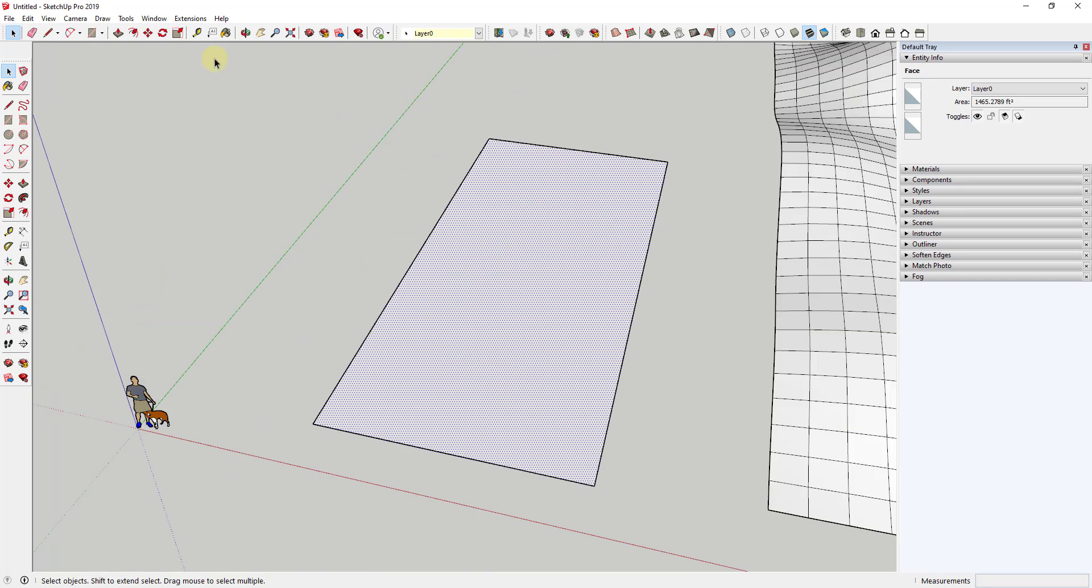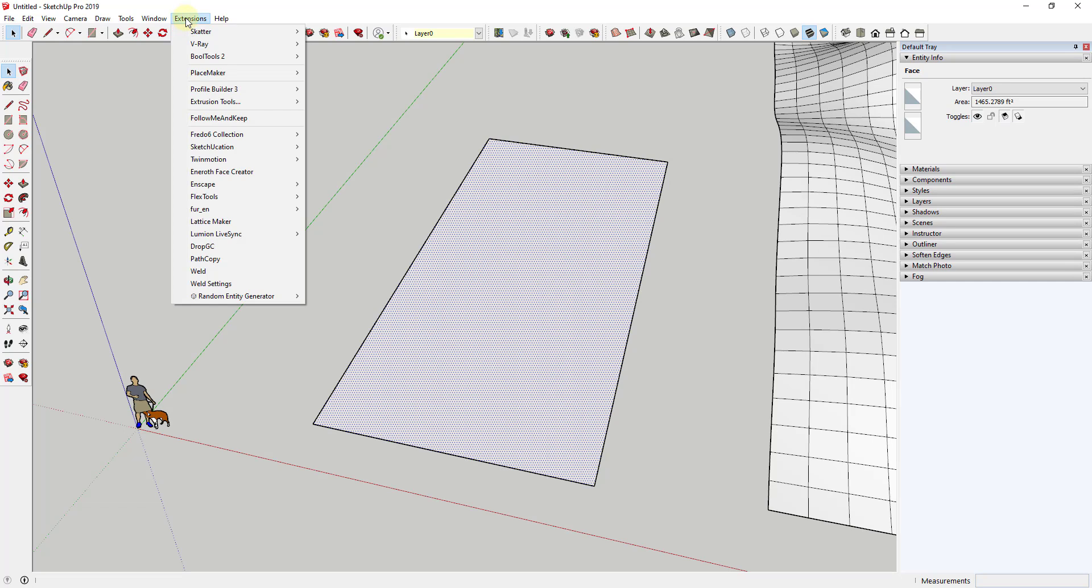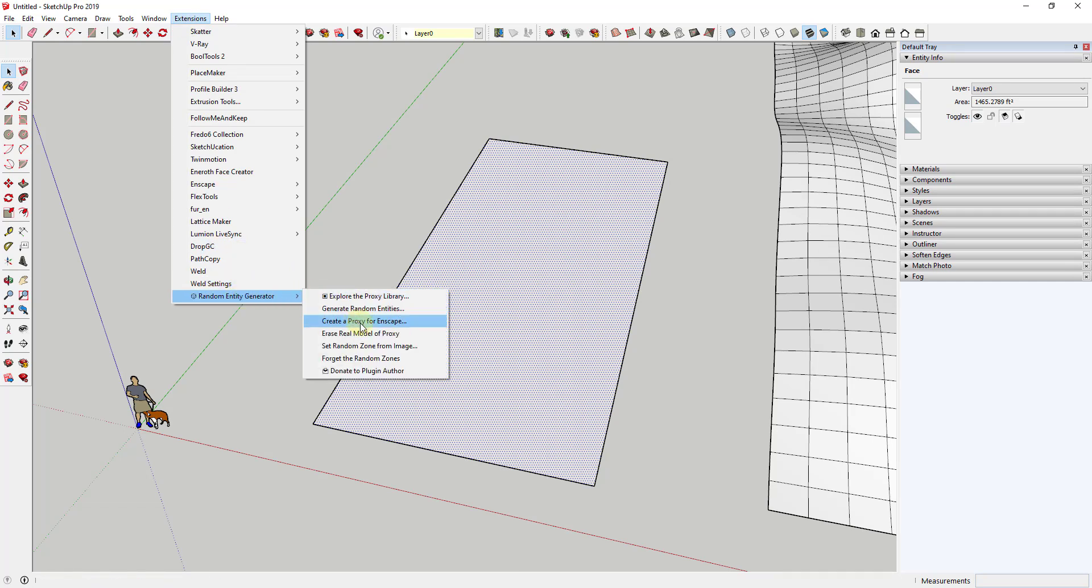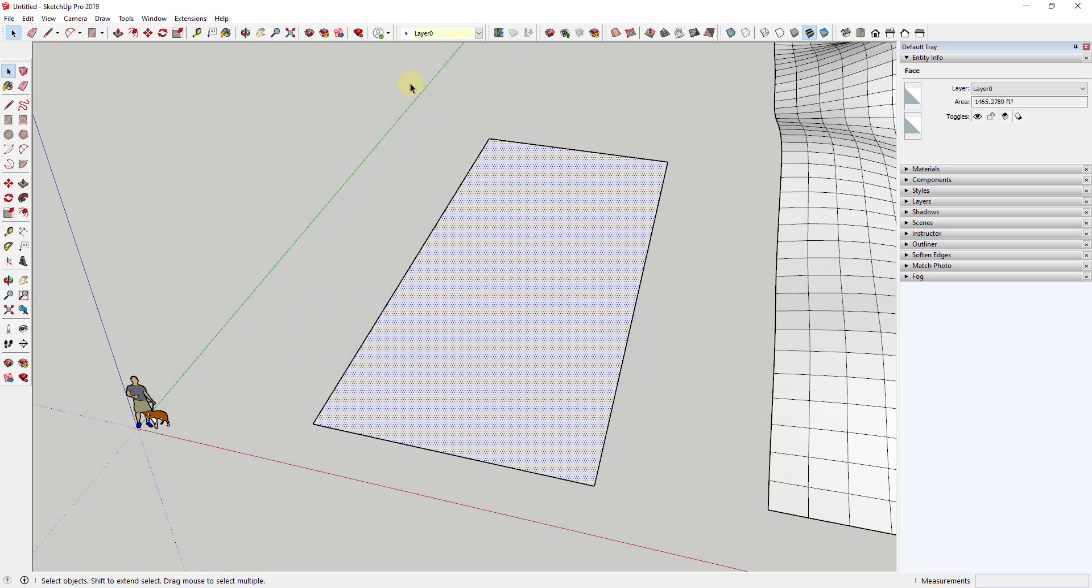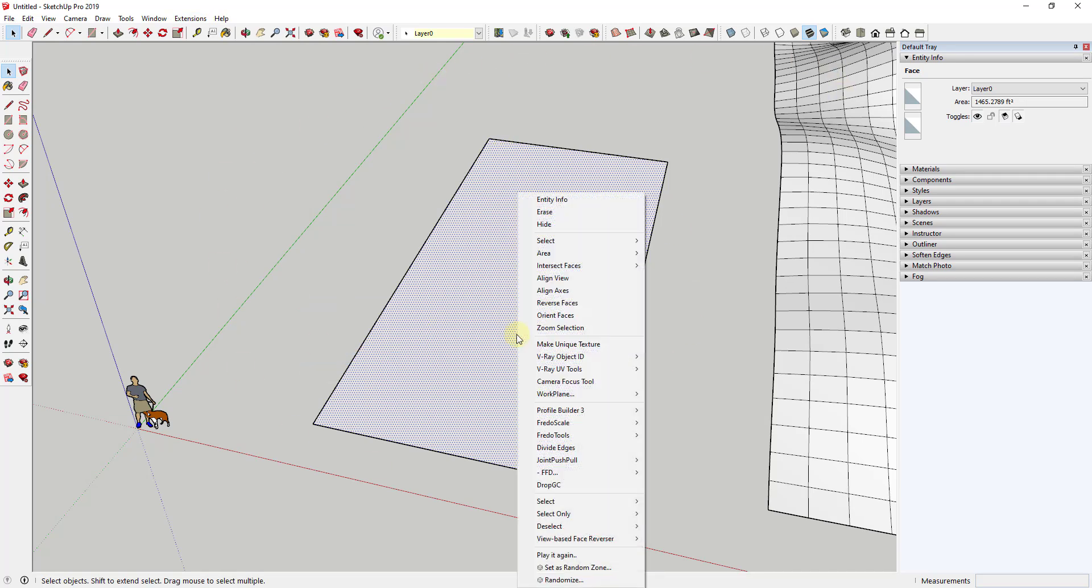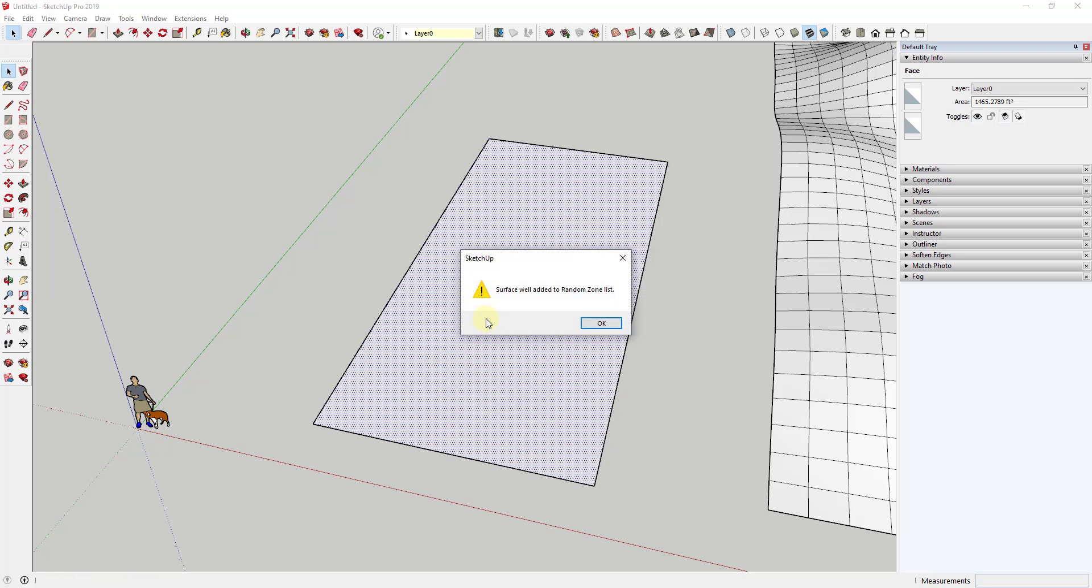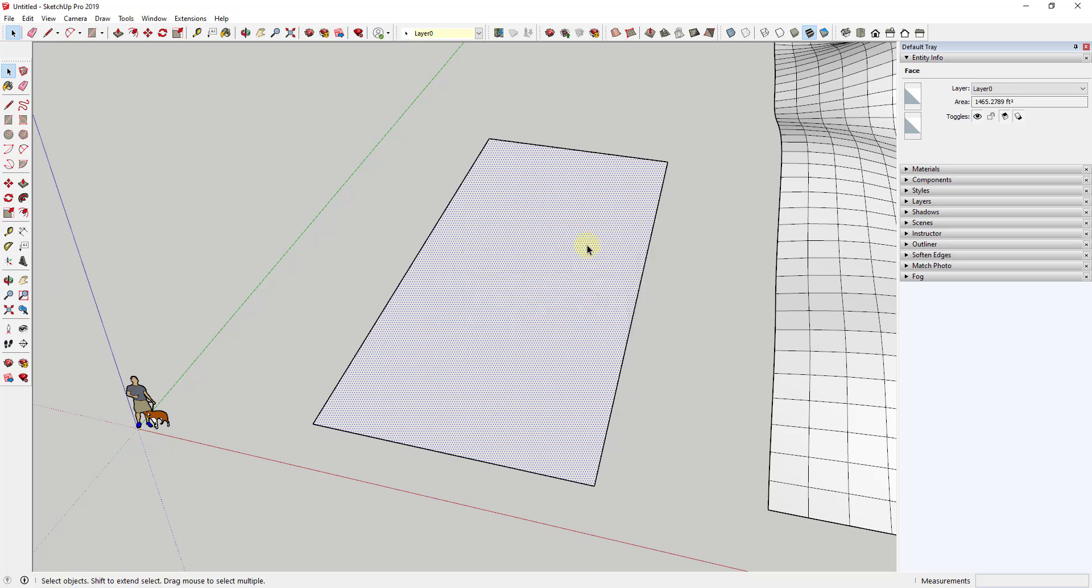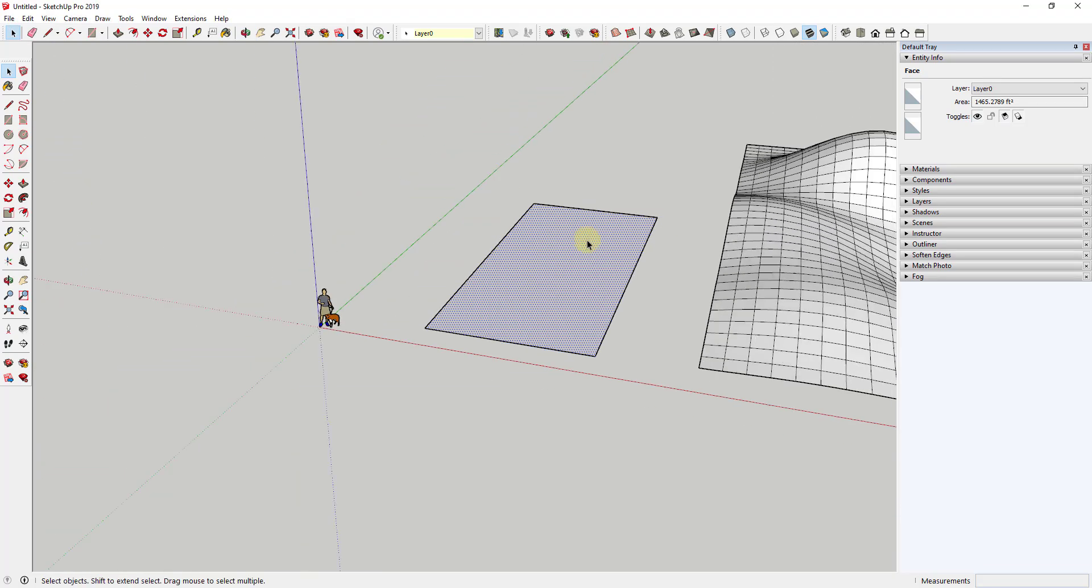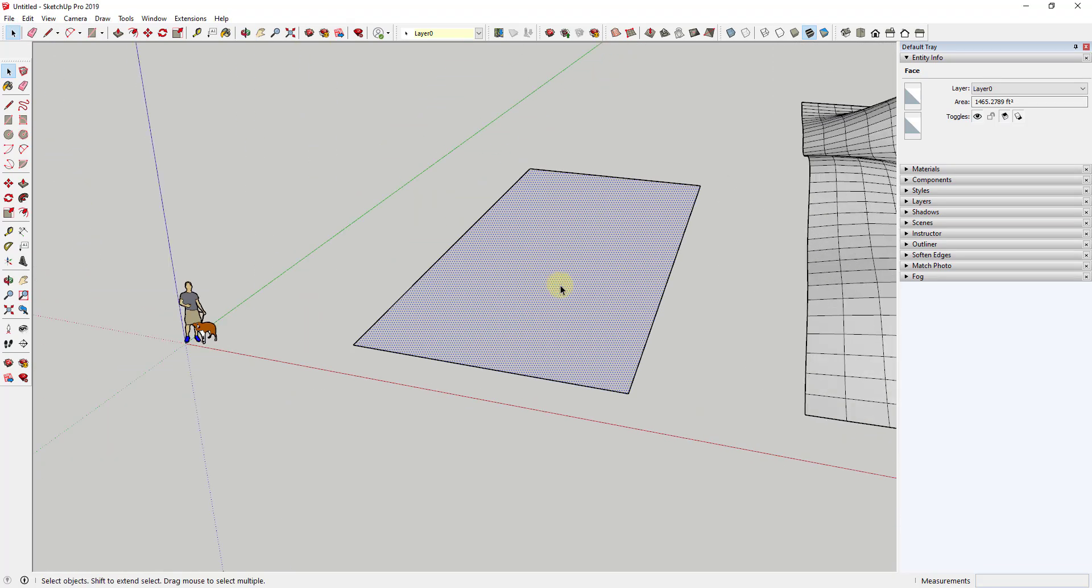So what we want to do is we want to forget this. So go up to random entity generator, we want to click forget the random zones. So that's going to clear that list. And then we want to do this again. But we want to do this based on random, which is going to be a little bit slower, but it's going to be better. So we're going to click on OK. And in this case, because it's only one face, it really doesn't take that much longer.